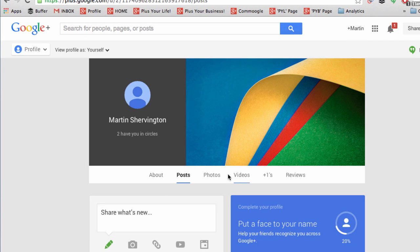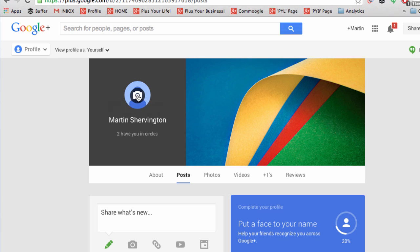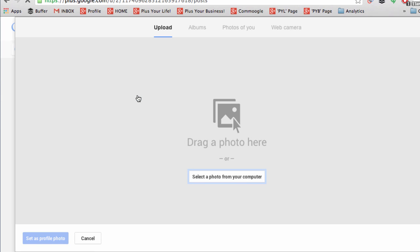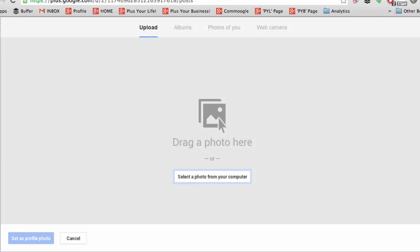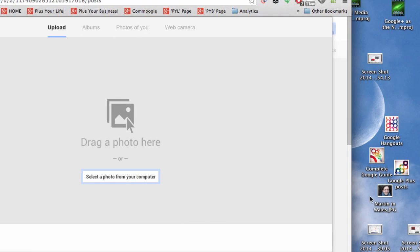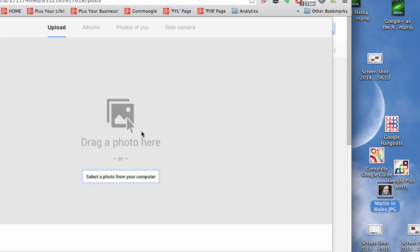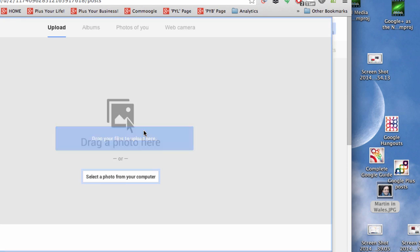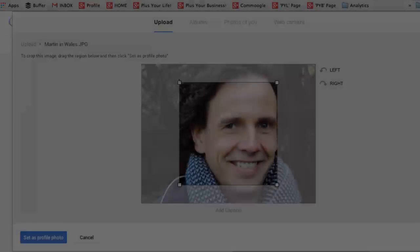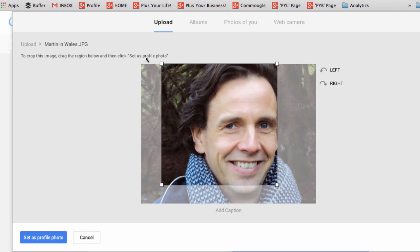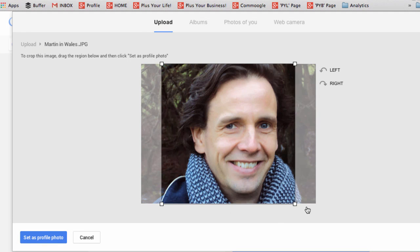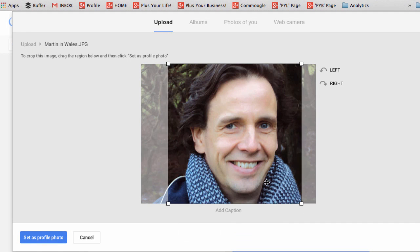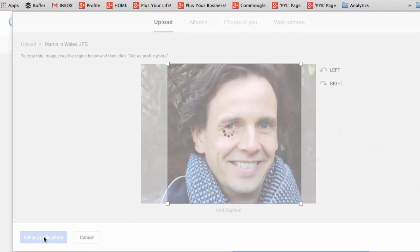From there, you click the icon and you can either select one from the computer, or just drag and drop an image in, or you can add one from existing albums. Then select the area you want to display. And when you're ready, click set as profile photo.